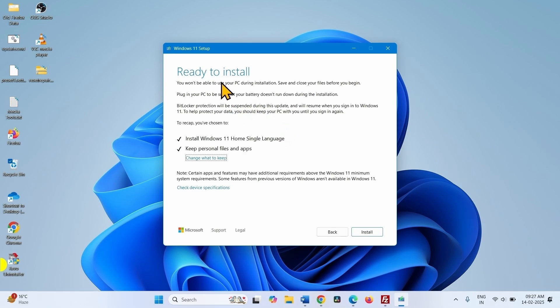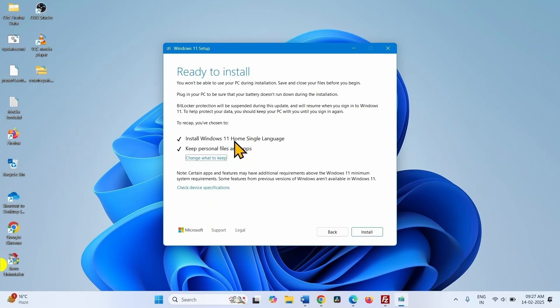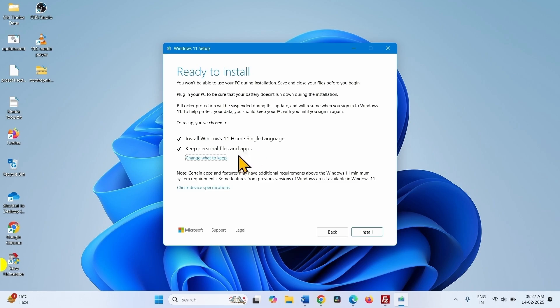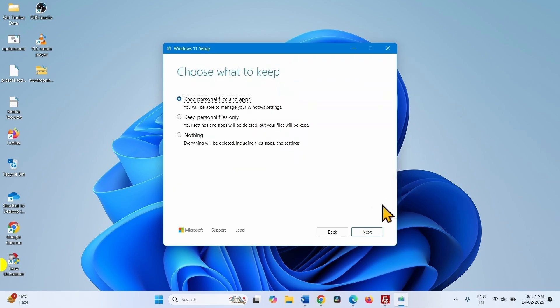On ready to install window, Windows 11 home single language is checked. Keep personal files and apps, which is good. Click on next.